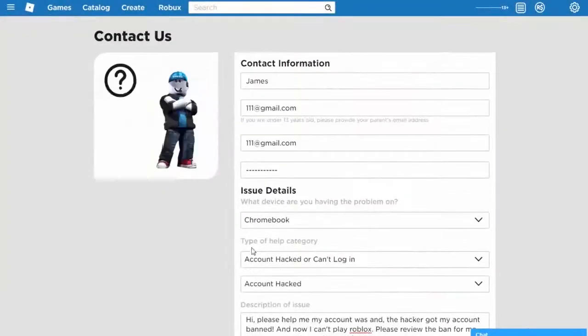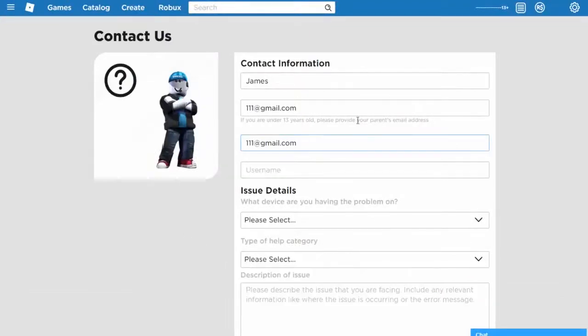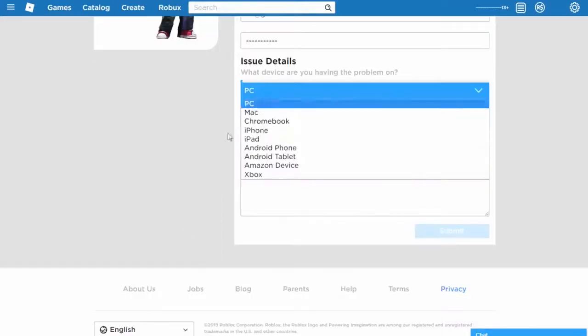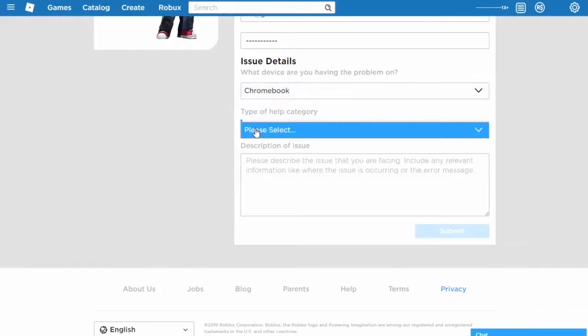Scamming messages. Scamming is a violation of the terms of service. Do not continue to scam on Roblox. Roblox has determined from the evidence provided that you were attempting to scam another player or group of players. Posting information that claims to be able to exploit Roblox is a violation of the terms of service. If you continue to do so, your account will be subject to further moderation actions. An exploit is a piece of software, a chunk of data, or a sequence of commands that takes advantage of a bug or vulnerability, causing unintended behavior to occur in computer software, hardware, or something electronic.